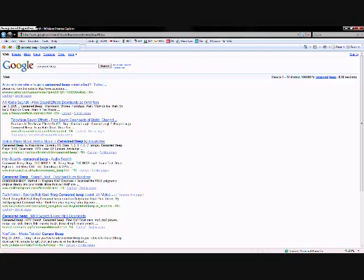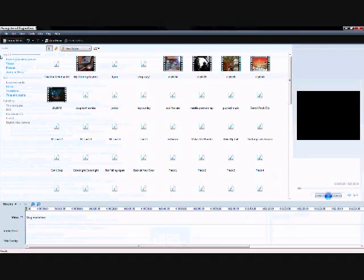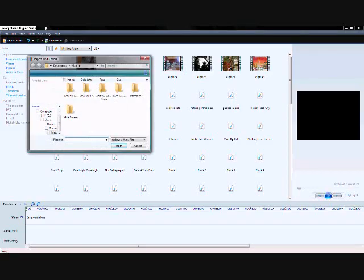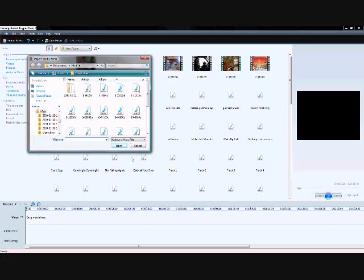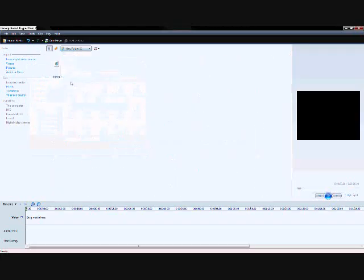And then after you saved it, you go to Movie Maker and you go to import around here, right here. You go audio or music, click on that, find where you saved the beep sound, and then click on it, clicking import or double click on it and it will show up somewhere. See, mine is here, it says bleep right there.